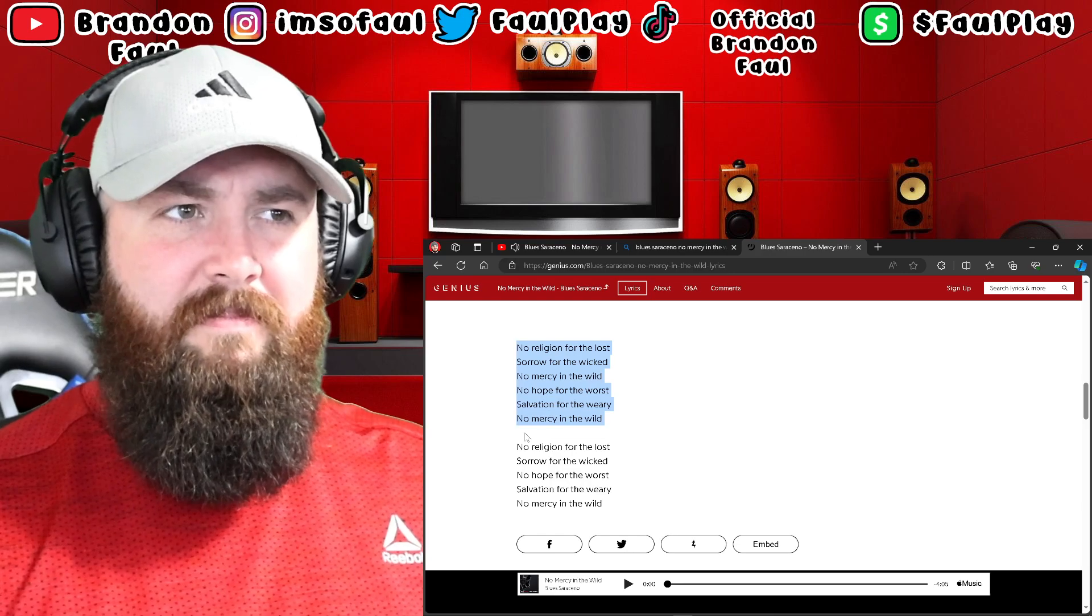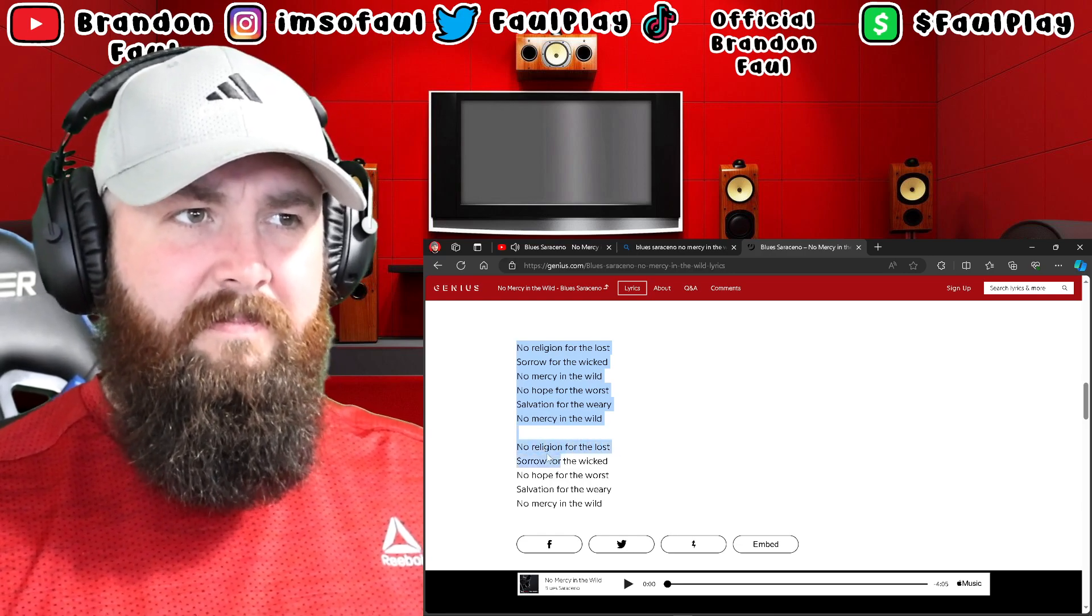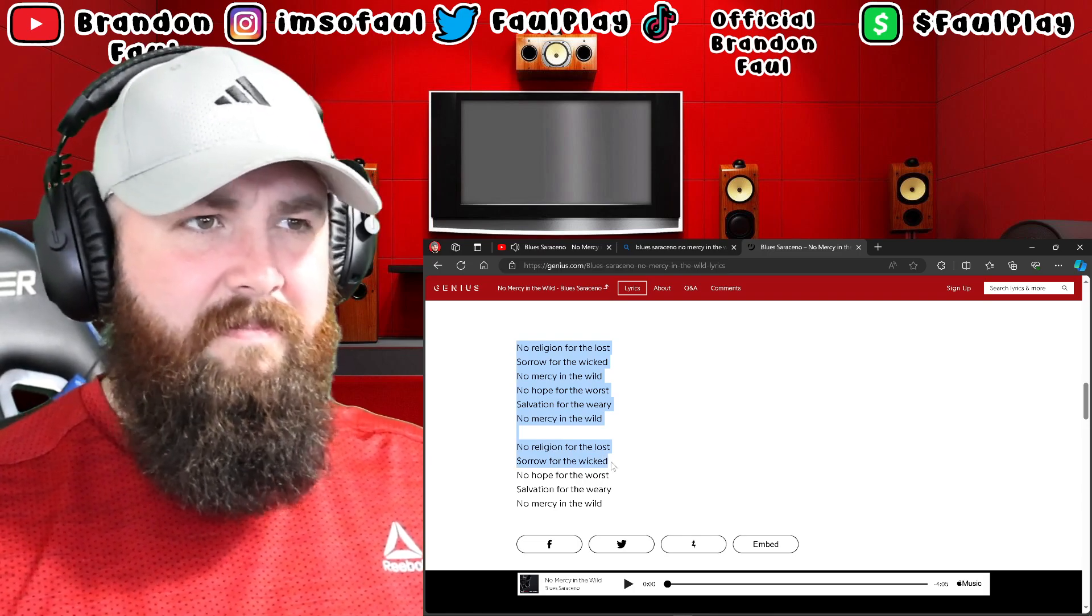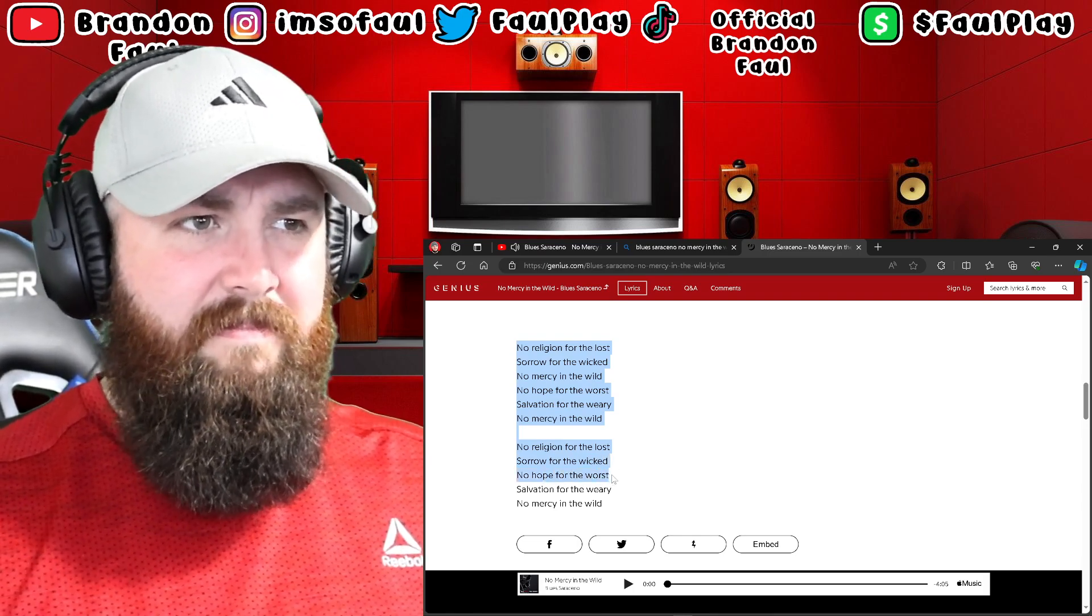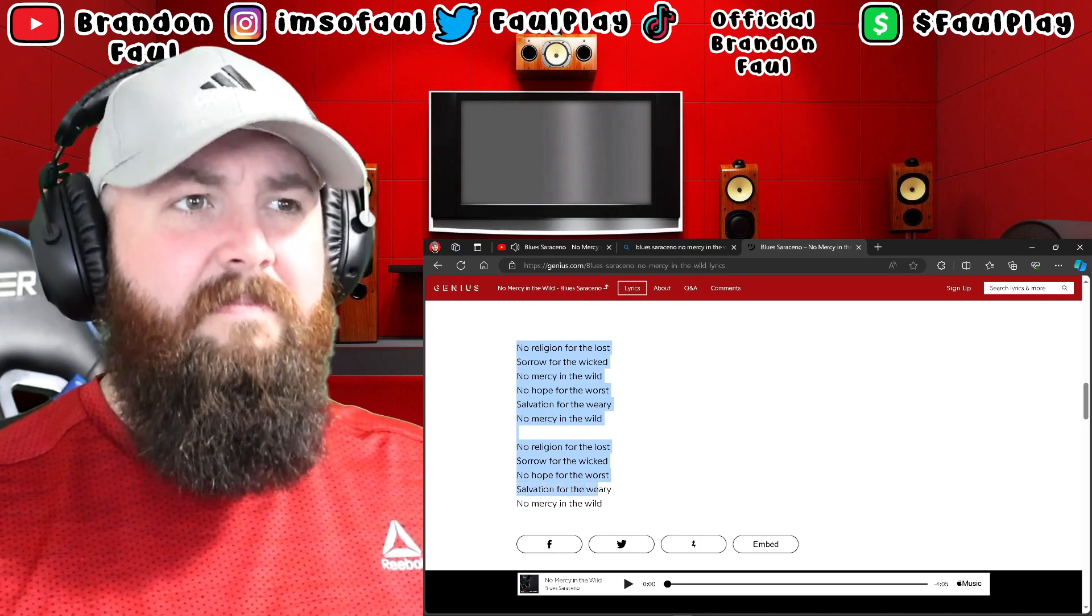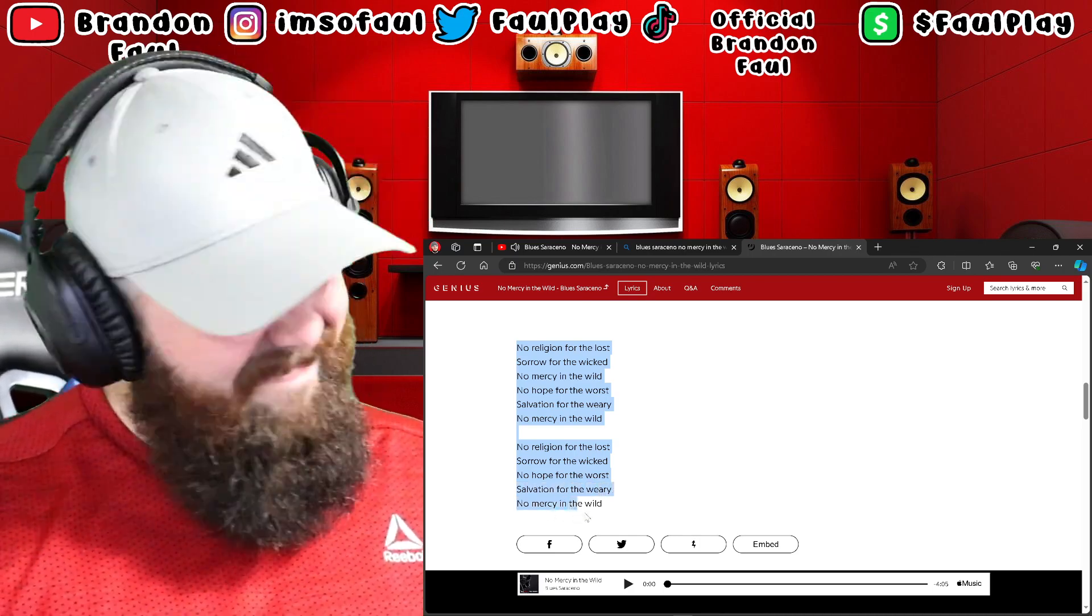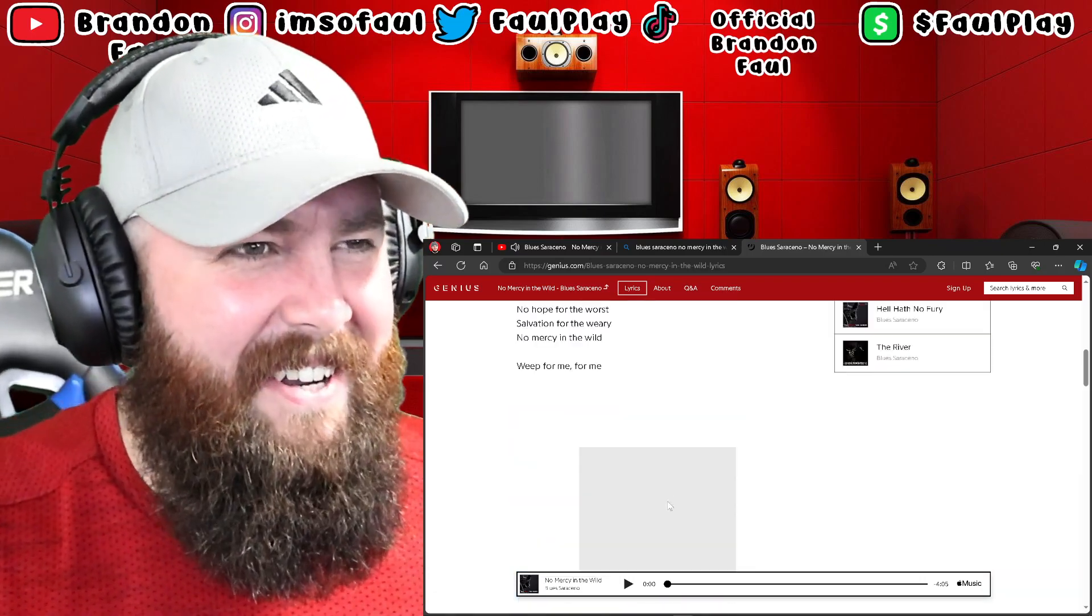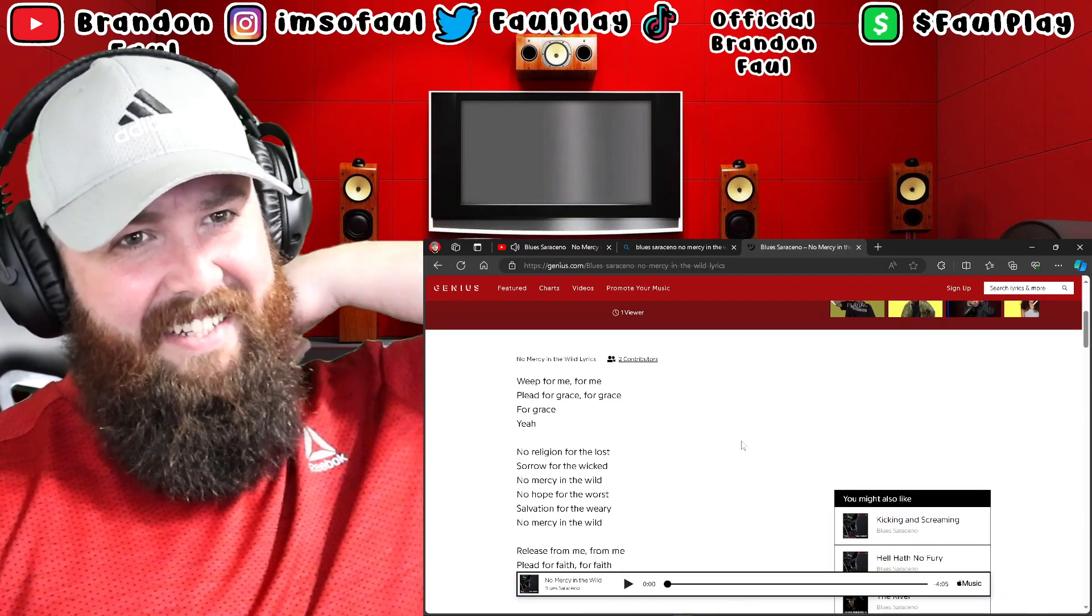No hope for the lost, sorrow for the wicked, no hope for the worst, no hope for the worst, salvation for the weary, no mercy in the wild. Ah, some fire, dude. I like it.